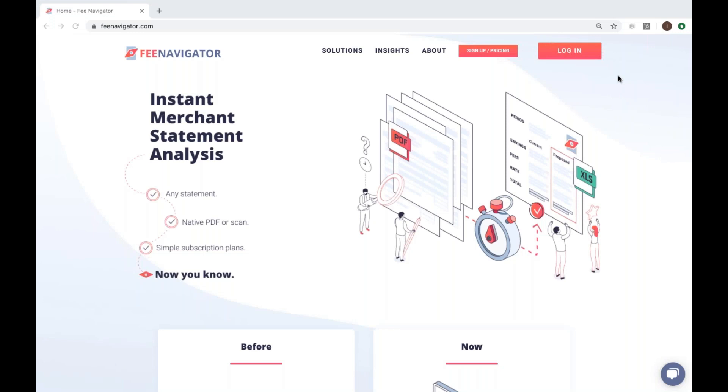Today we're going to show you how to analyze a merchant statement using Fee Navigator's instant merchant statement analysis platform.